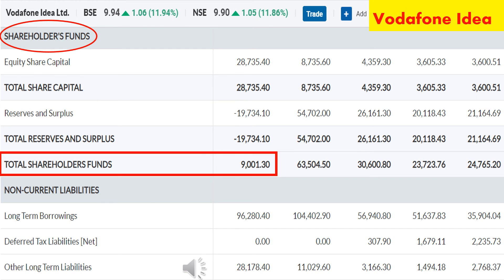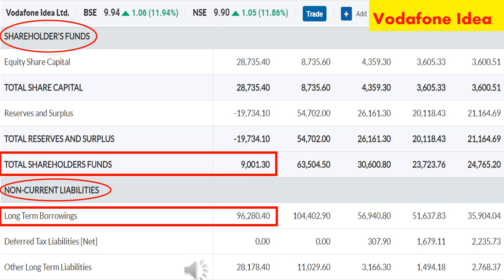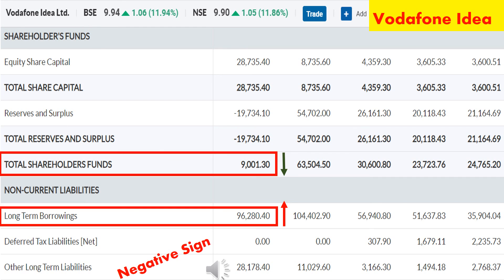Now I have opened Vodafone Idea's balance sheet. Under the topic Total Shareholders Fund, in March 2020, Vodafone Idea's Total Shareholders Fund is ₹9,000 crore — that is, owner's asset value is ₹9,000 crore. Under Non-Current Liabilities, the first term is Long-term Borrowing. Vodafone Idea's Long-term Borrowing is ₹96,280 crore — in future, Vodafone Idea has to repay ₹96,280 crore. Long-term borrowing is much higher than total shareholders fund, meaning owner's asset value is much less than the loan amount. So this is a big negative sign for that company.